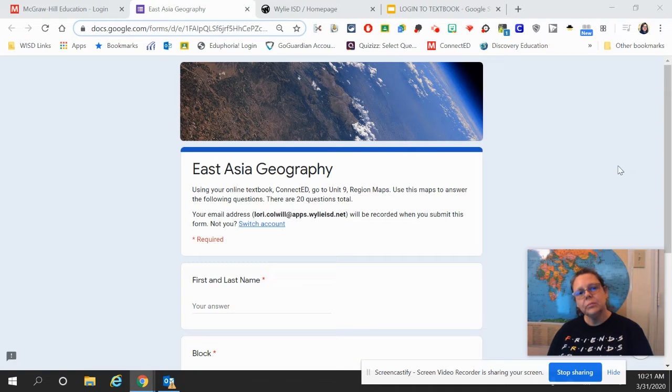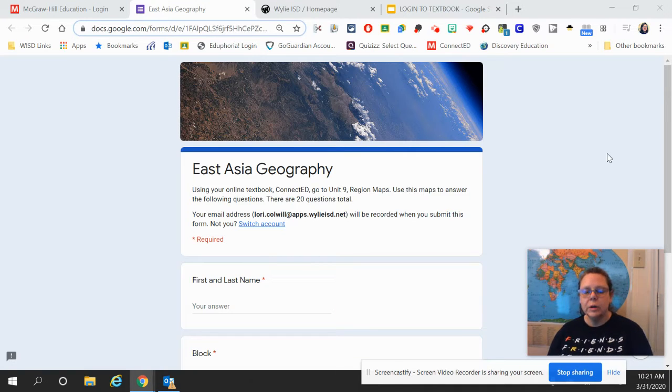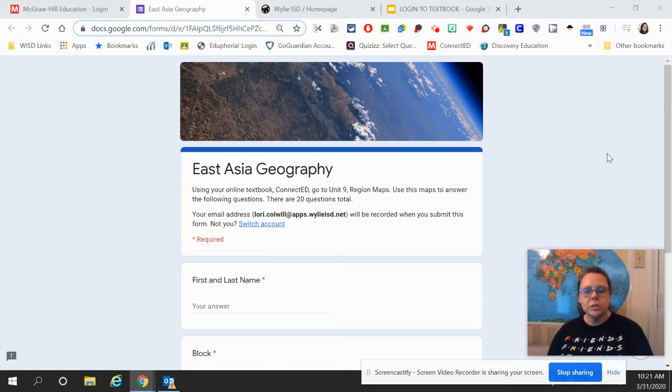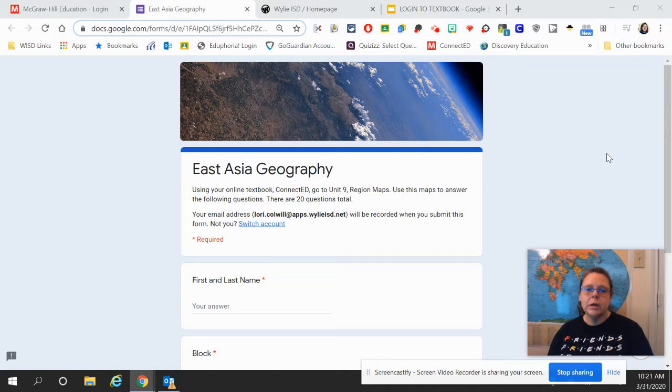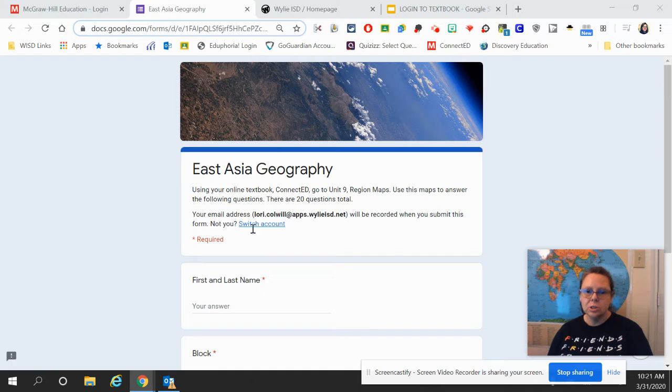Hello, everybody. Ms. Colwell here, and I'm here to give you your instructions for today's assignment. Today, we are starting our next unit, which moves on to East Asia Geography.